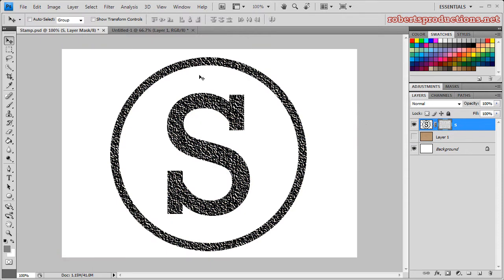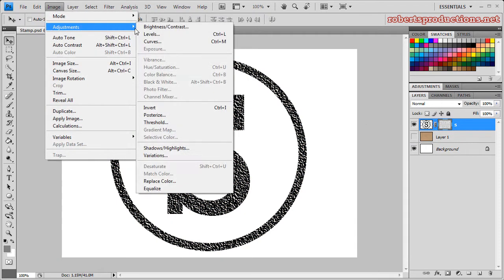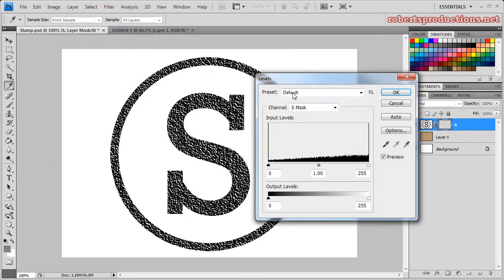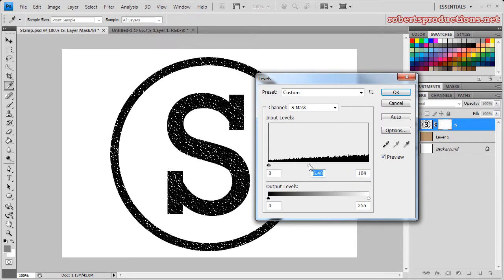But I think it's a little bit too intense, so I'm going to decrease intensity by going to Image, Adjustments, Levels. Now I'm going to bring these levels down just a little bit to try to decrease the intensity of that little grain.